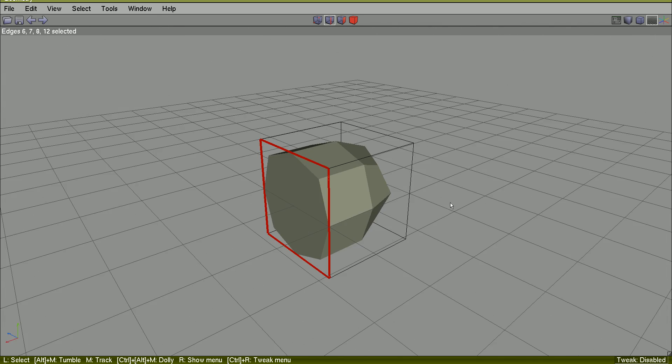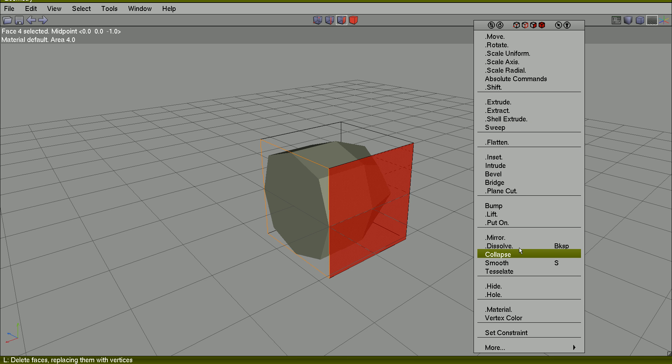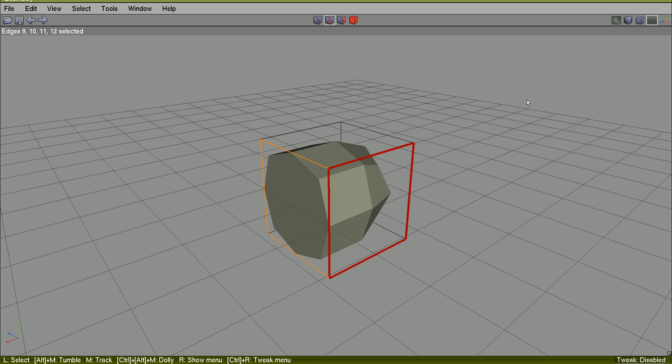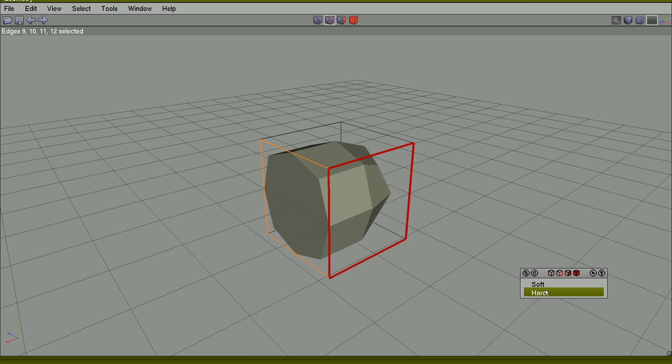You can do this. At Edge menu, Hardness, Hard.